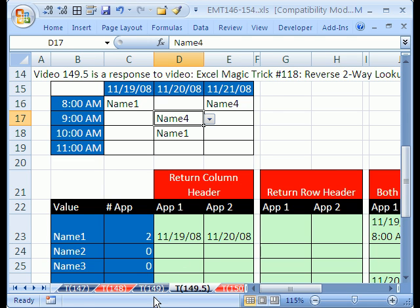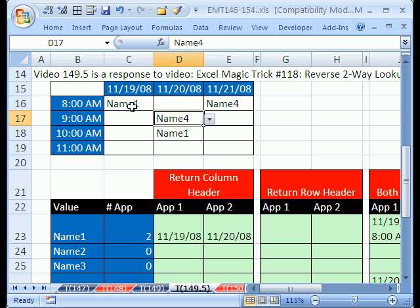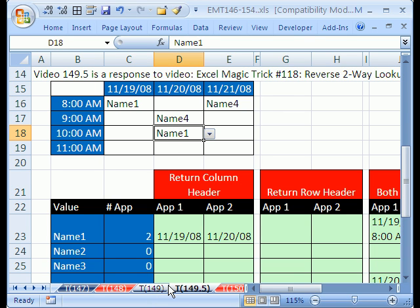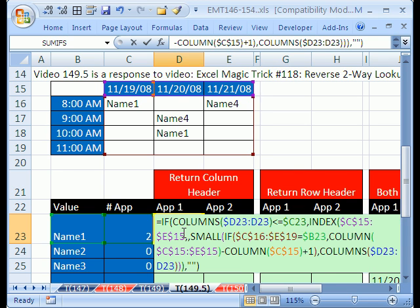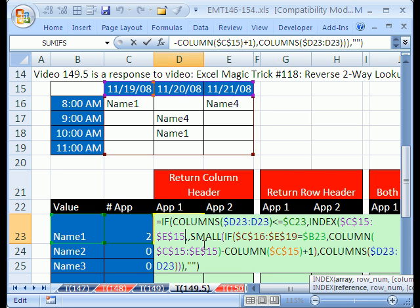In the video we just did, the last video 149, we saw an easier formula for this. If you don't have duplicates like this, then it's a much easier formula. Video 118, the column header formula worked, but the row header formula didn't work. Here's the column header formula, and again you go back and watch that video. We did that one and it worked fine, but now we need to do a slightly different formula.